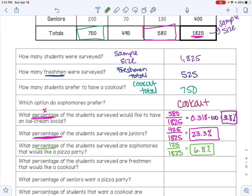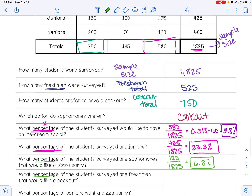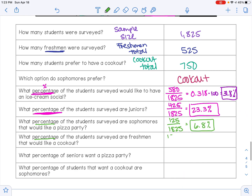What percentage of students surveyed are freshmen that would like a cookout? Freshman cookout is 150. So 150 divided by 1,825 multiplied by 100 gives 8.2%.